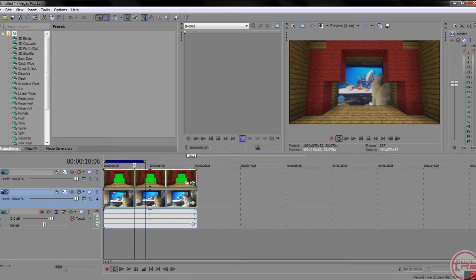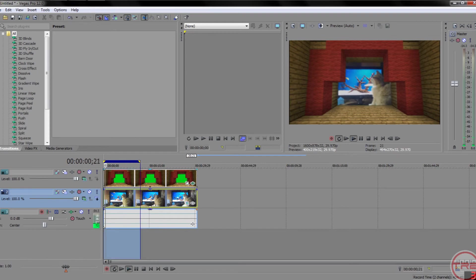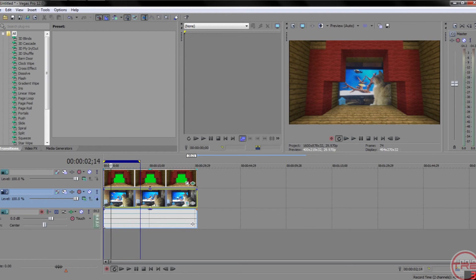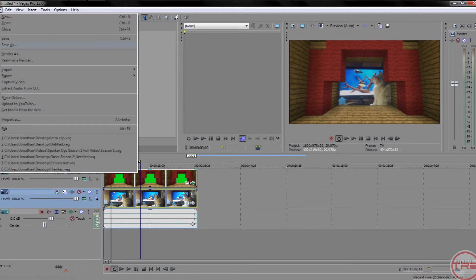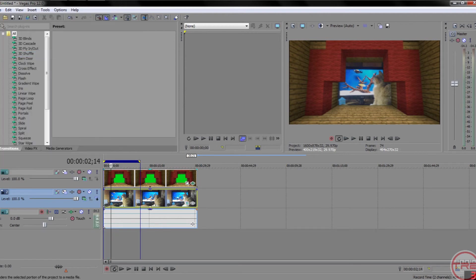Then, just when it comes to rendering, just hit File, Render As.